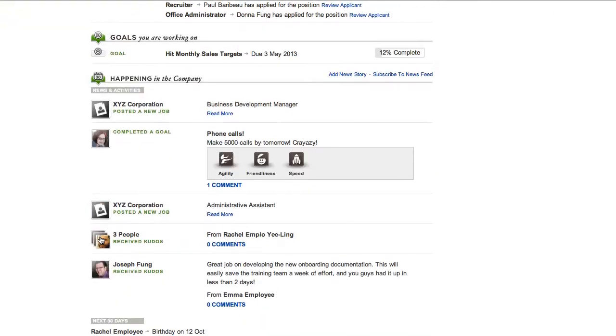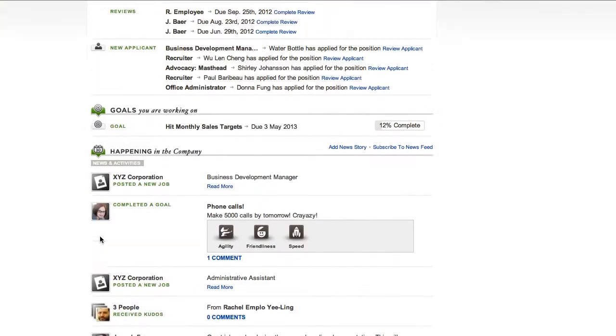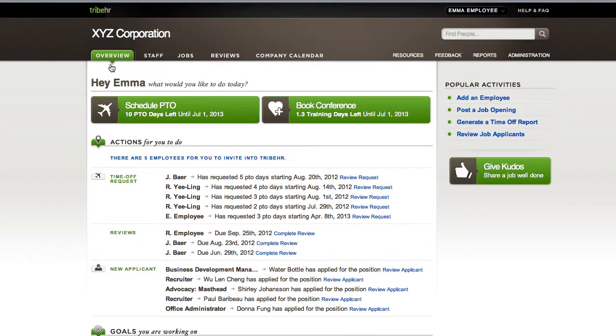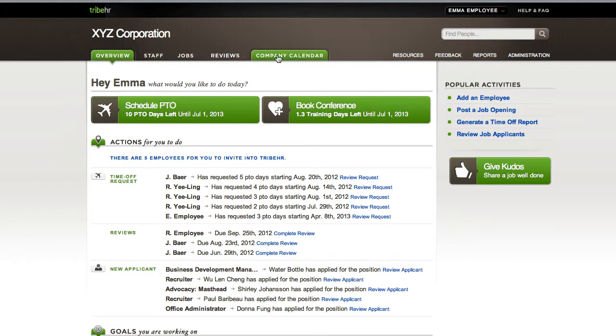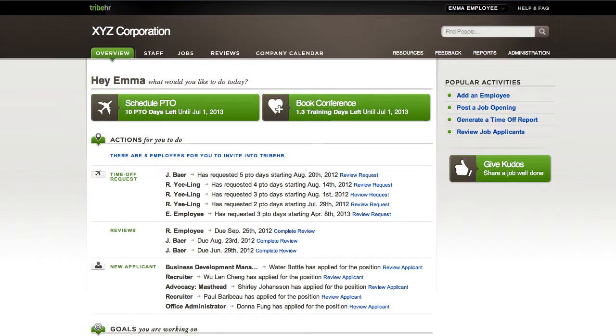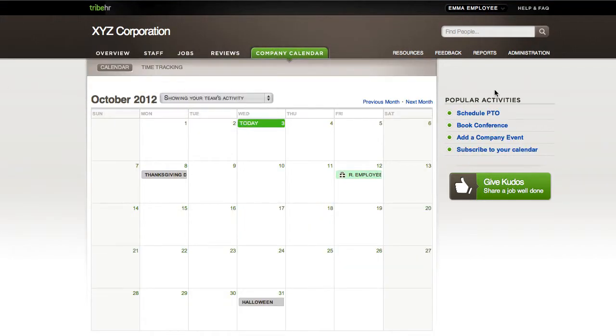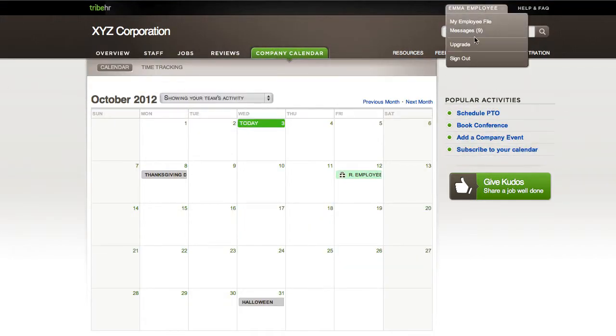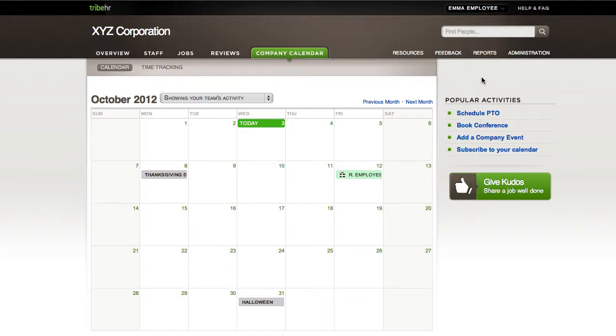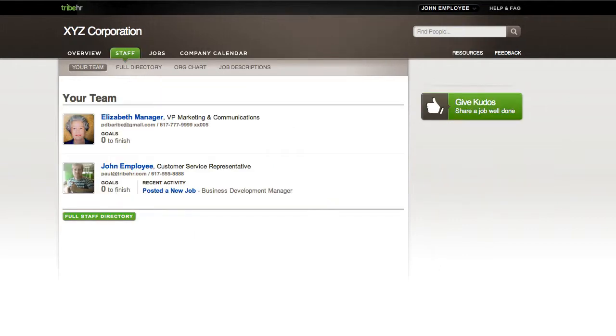Depending on your user type and subscription, you'll see a number of options including staff, jobs, company calendar, resources, reports, and administration. Feel free to explore these menus at your own pace. Our videos and tutorials will highlight cool features and help you configure your initial settings.